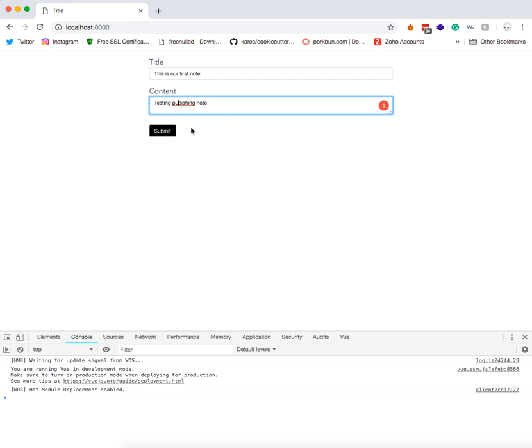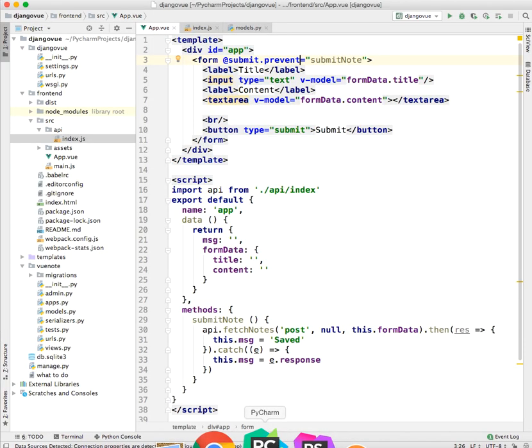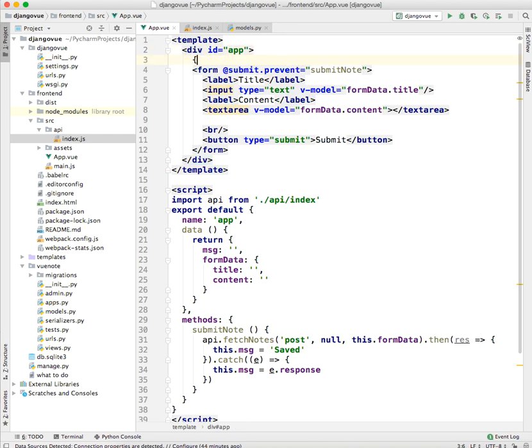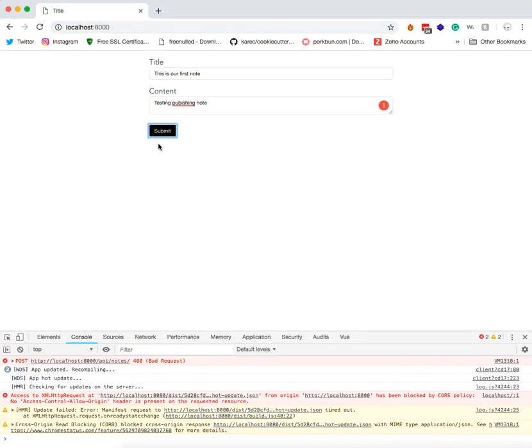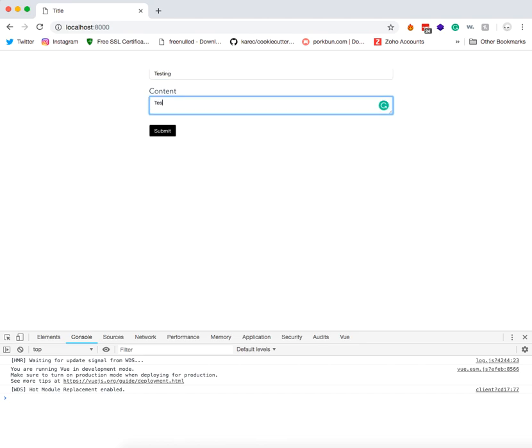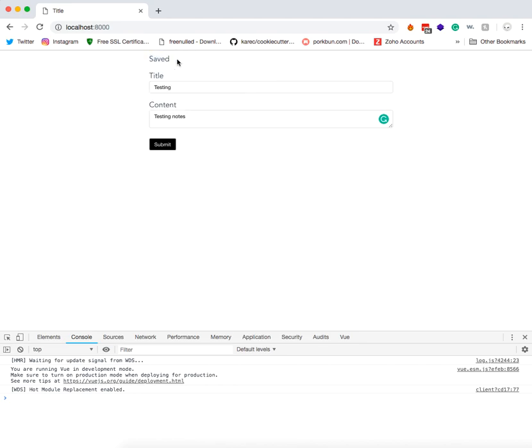Let's say this is our first note: 'Testing Publishing Note.' Let's submit it, and you can see we have an error. We can try and display our message above here so that we can know what's happening. If you refresh the page, let's say 'Testing Testing Notes,' and you submit, there you go—you can see we have 'Saved.'